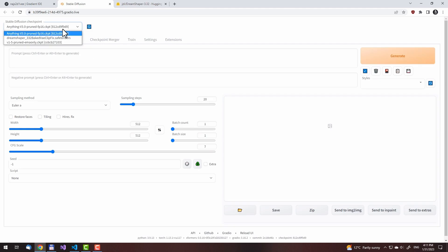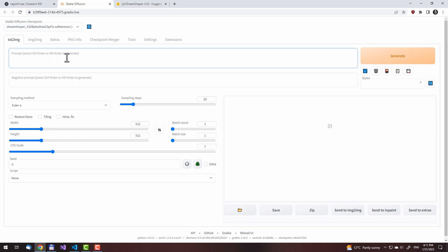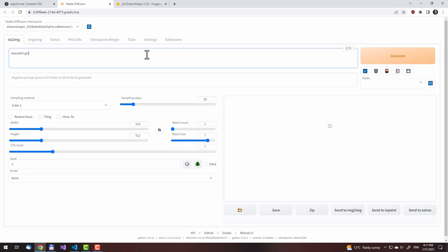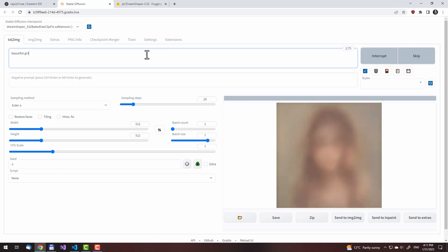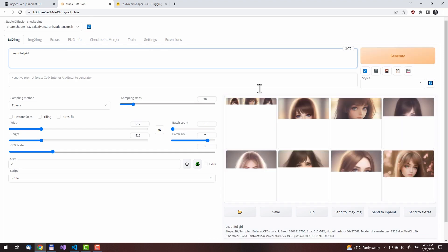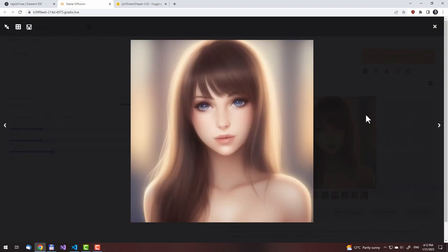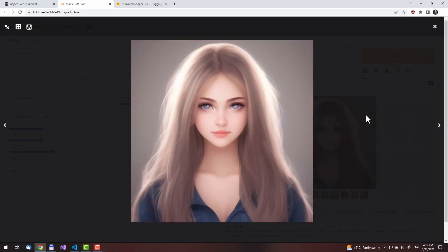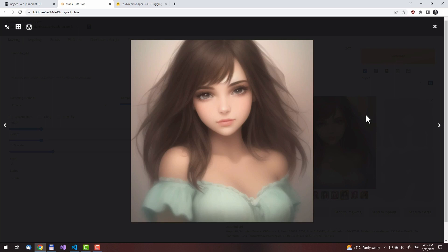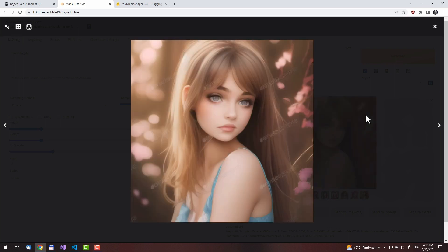Now we can start the web UI once again. We need to switch the model to DreamShaper. This one has the VAE baked in, so we don't need to set anything special. Let us try prompting. I set the batch size to 7 — 8 doesn't work for some reason. The style isn't realistic like with regular Stable Diffusion, but it isn't anime either. This is the semi-realistic style that resembles Western art.